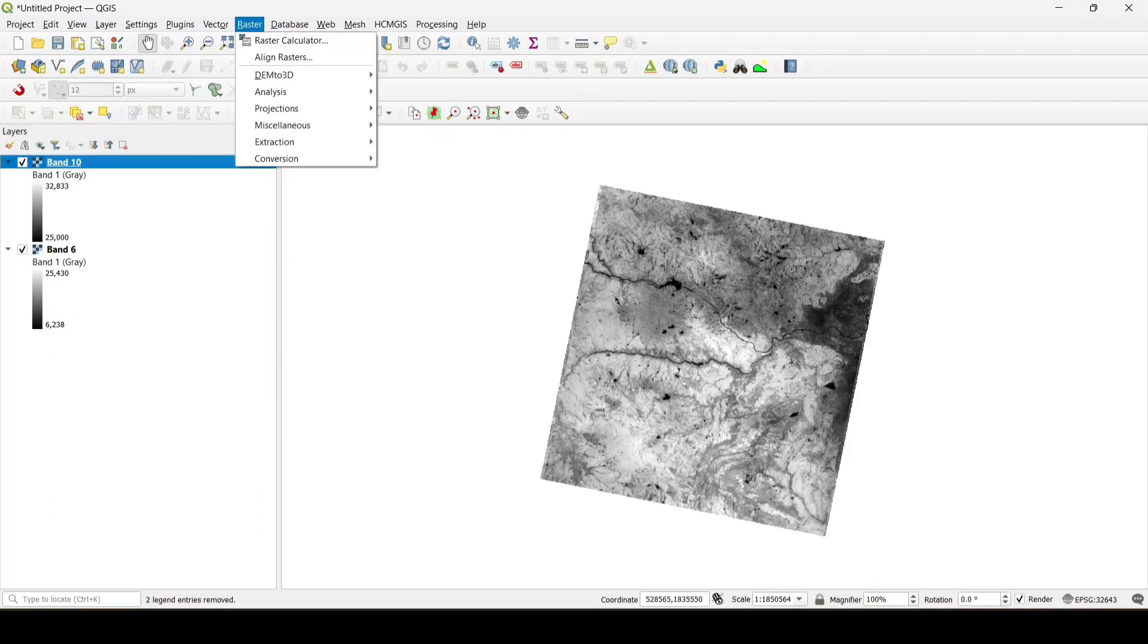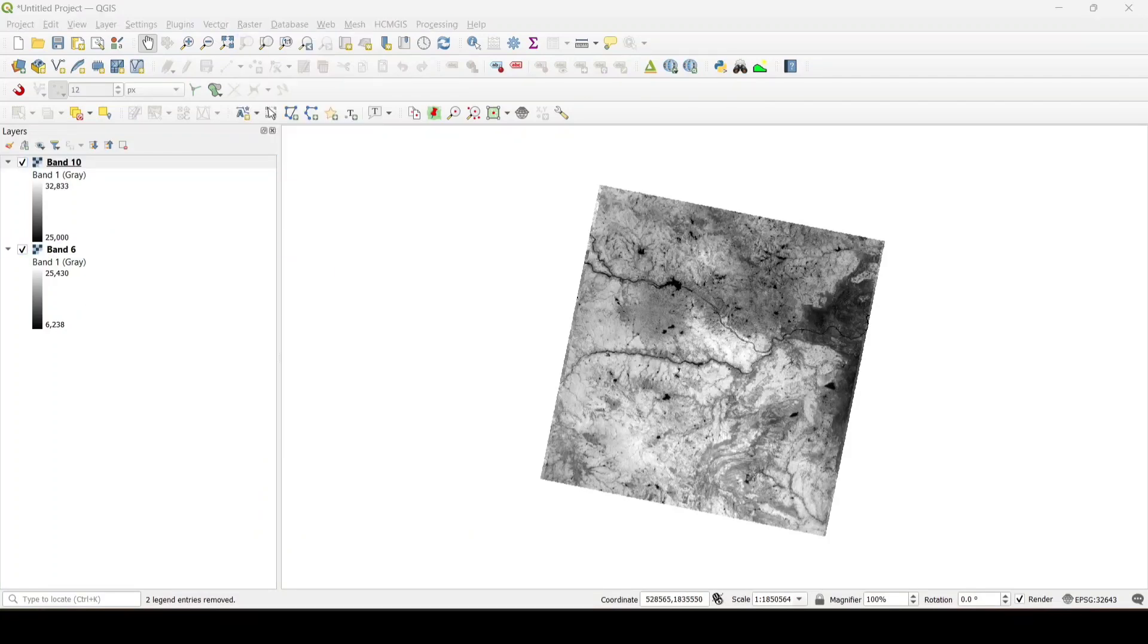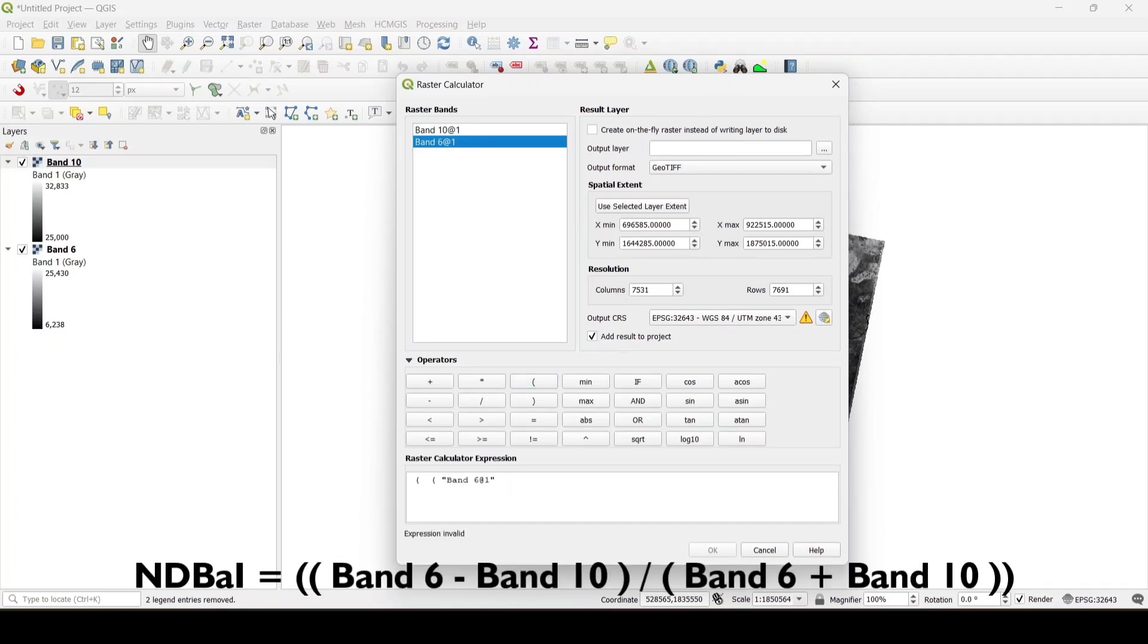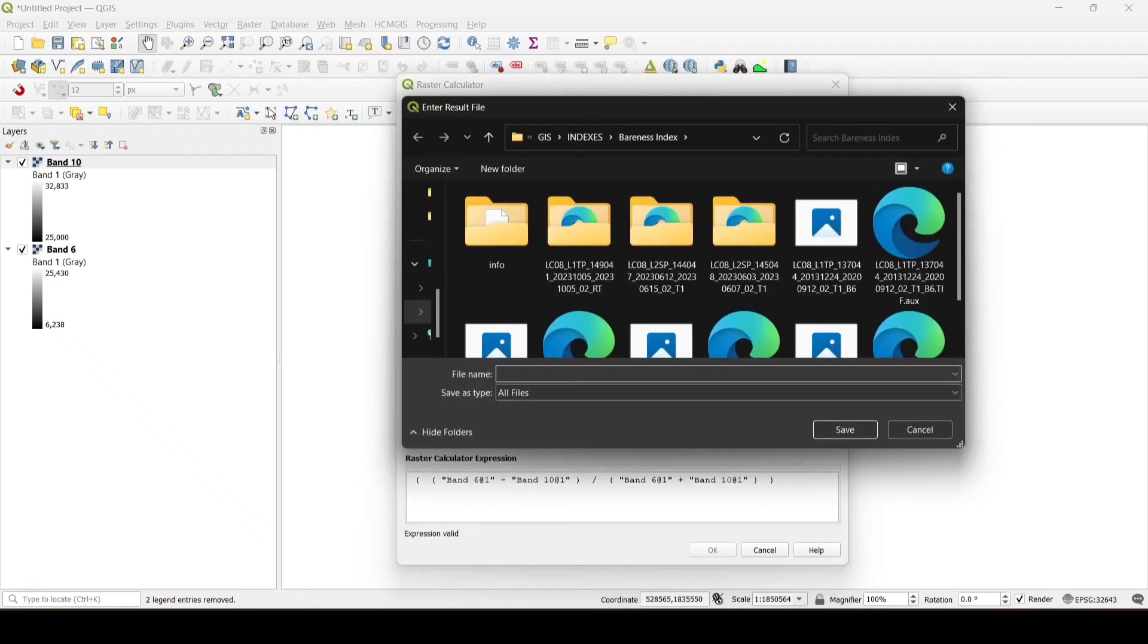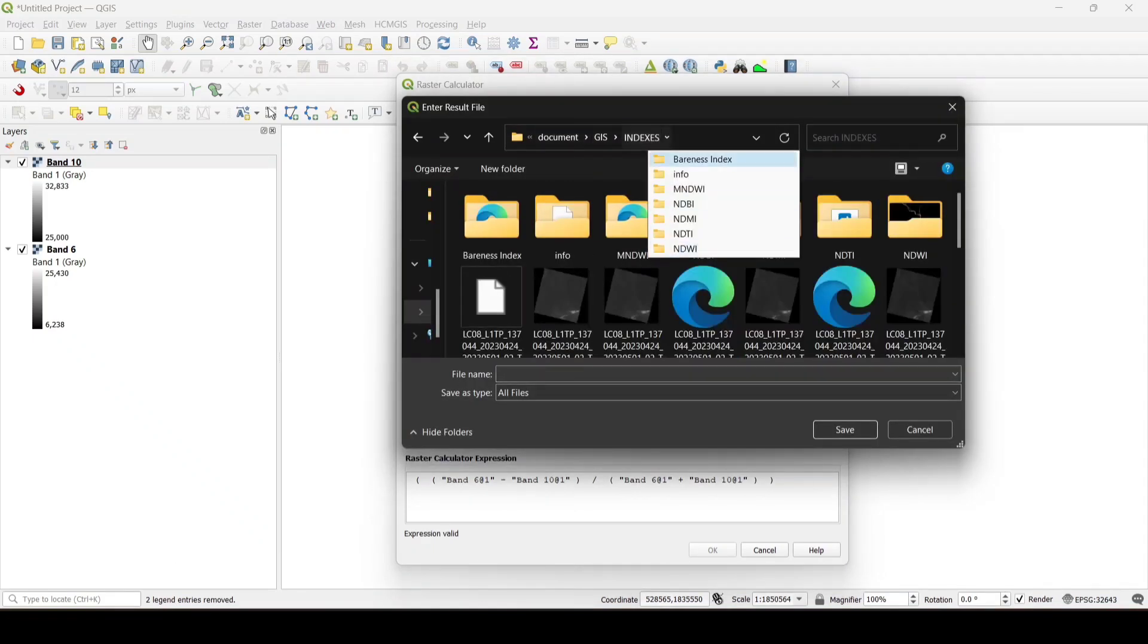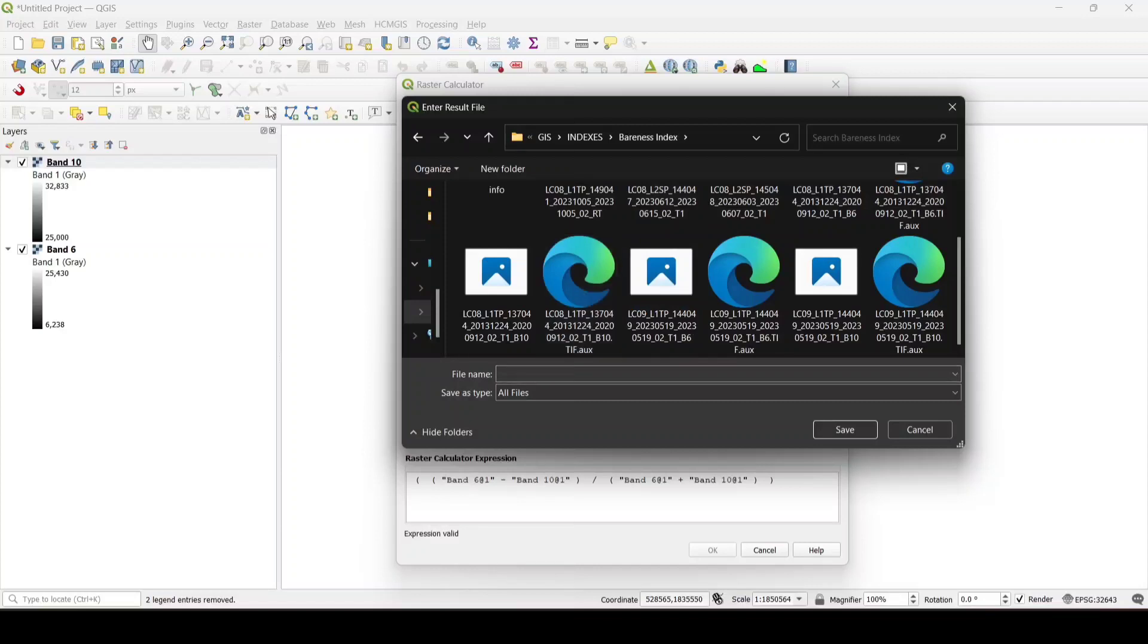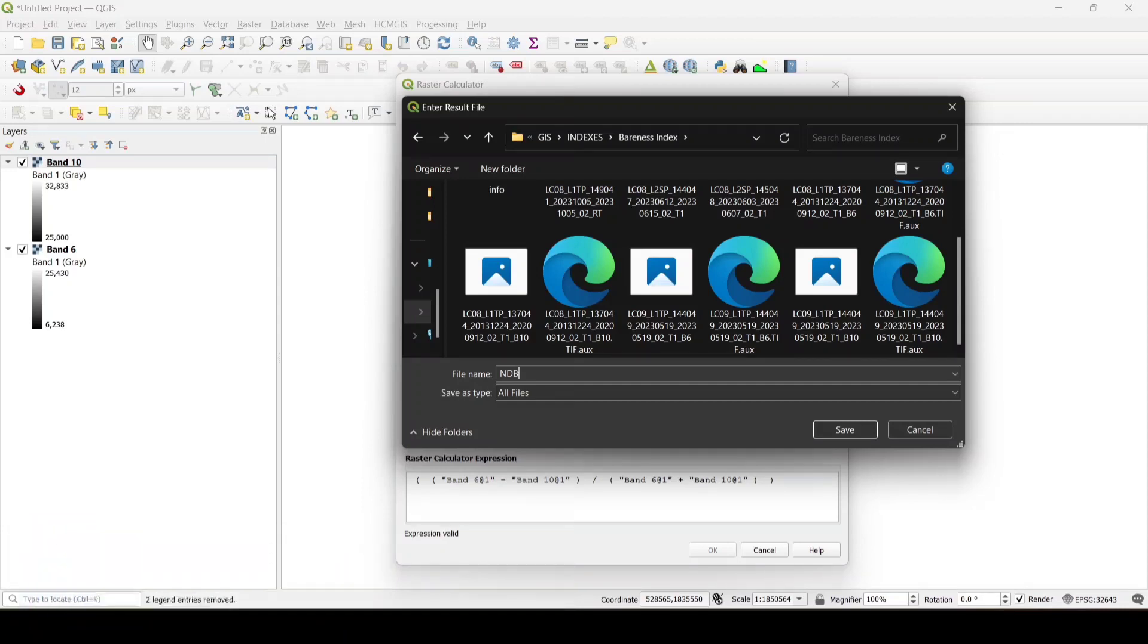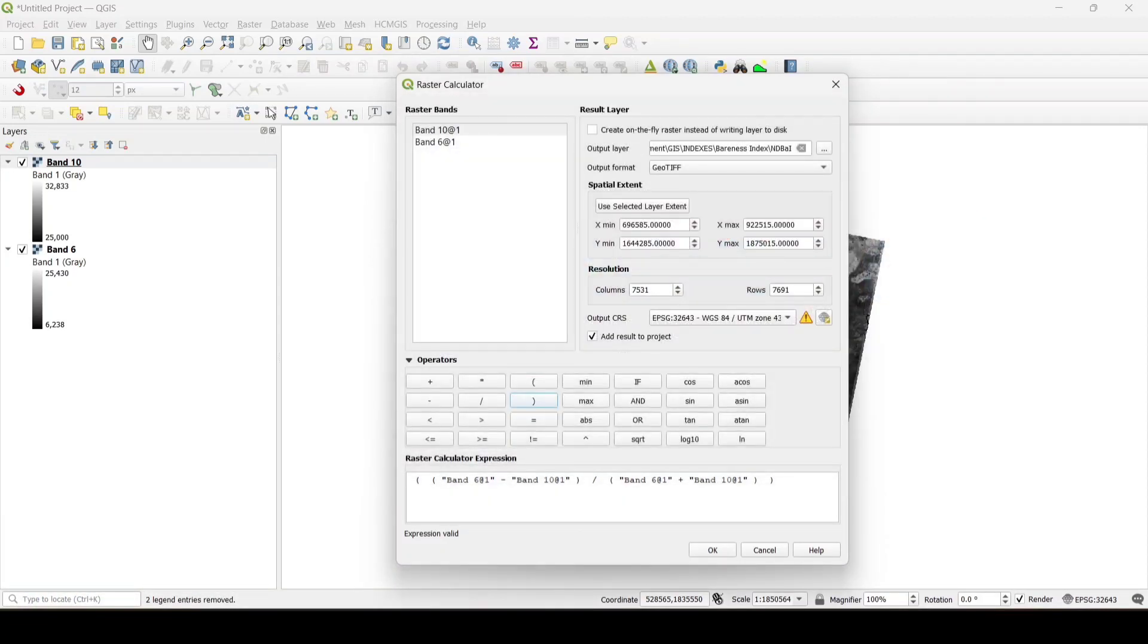Now open the raster calculator and put the formula. Now save to file and ok.